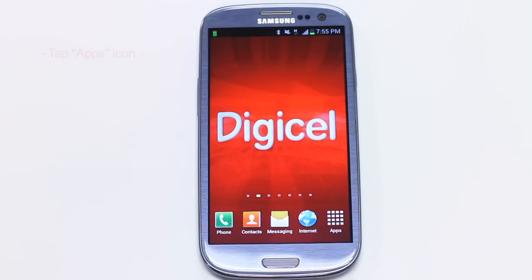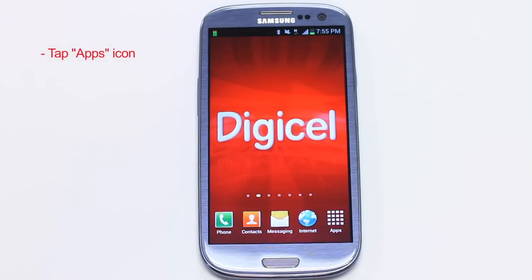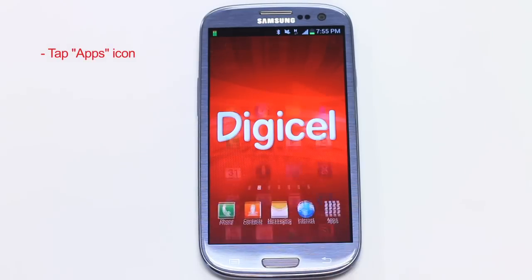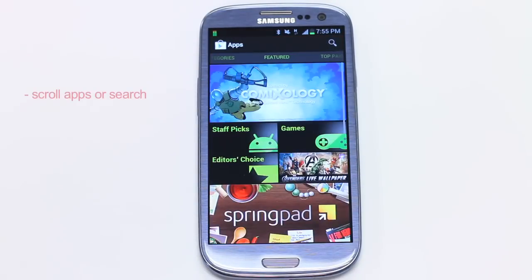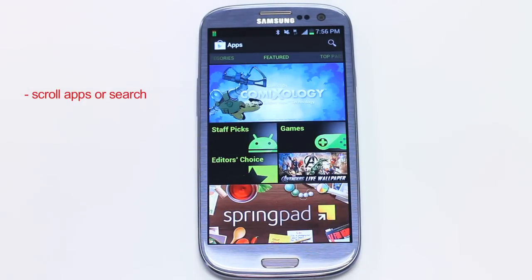To start, tap the apps icon. Go to the Play Store. Here you can scroll and look for apps that you want. But to make life easier, I'm going to use the search bar and search for the WhatsApp messenger.